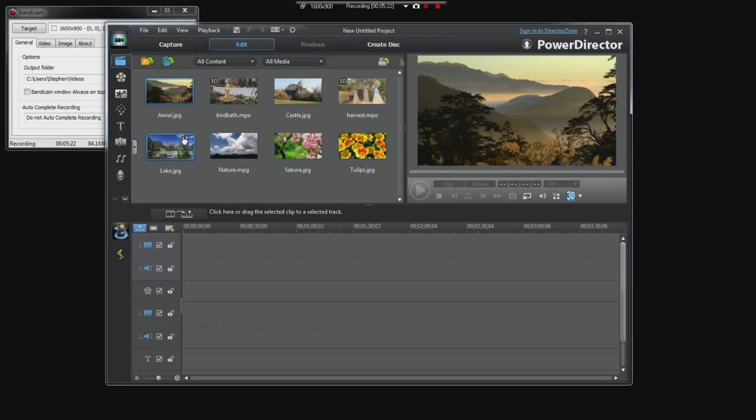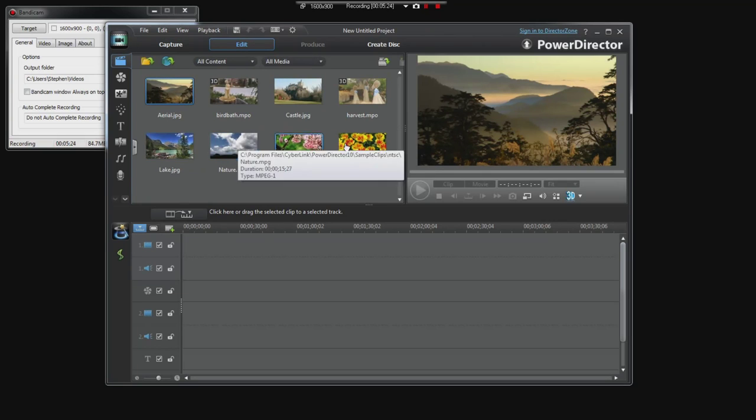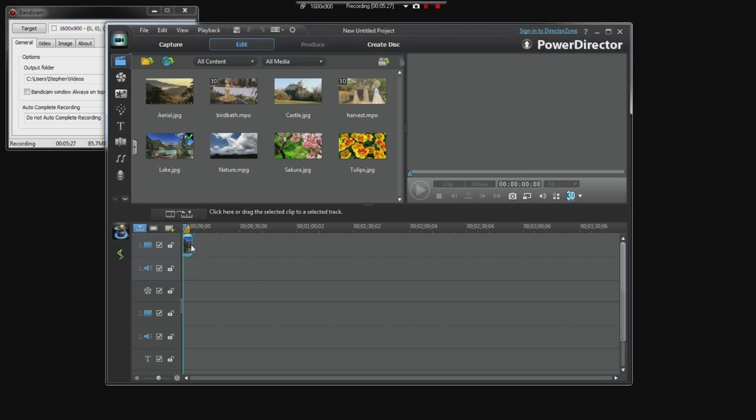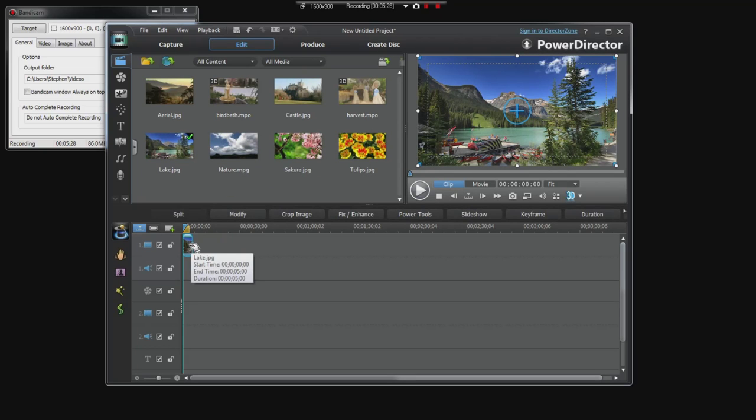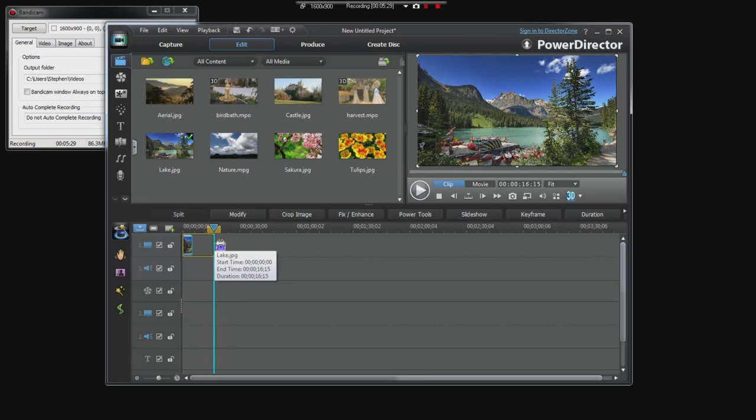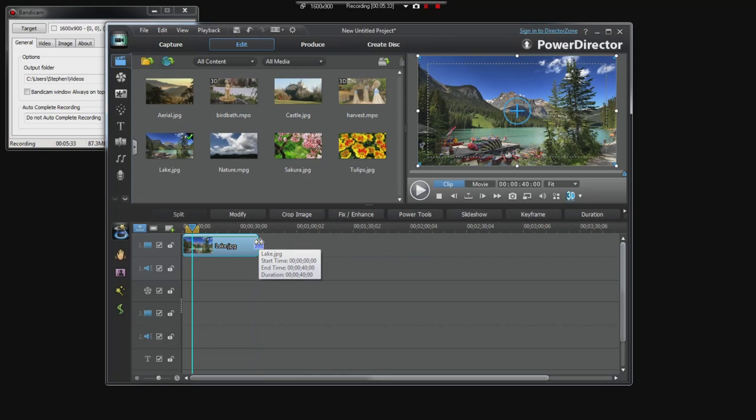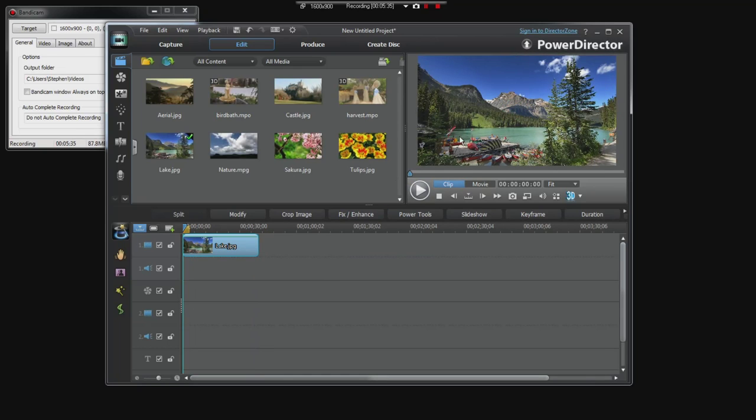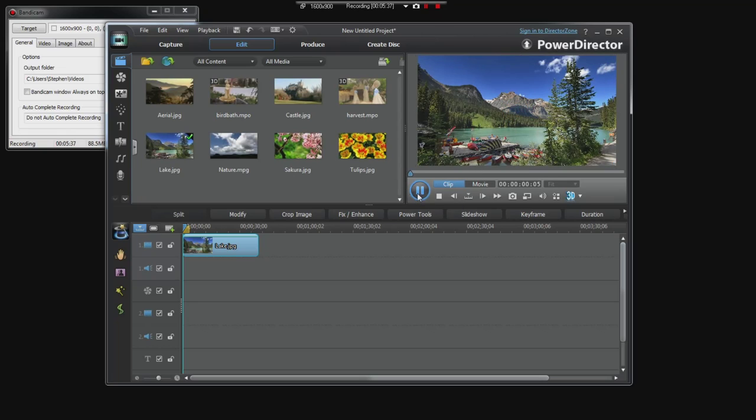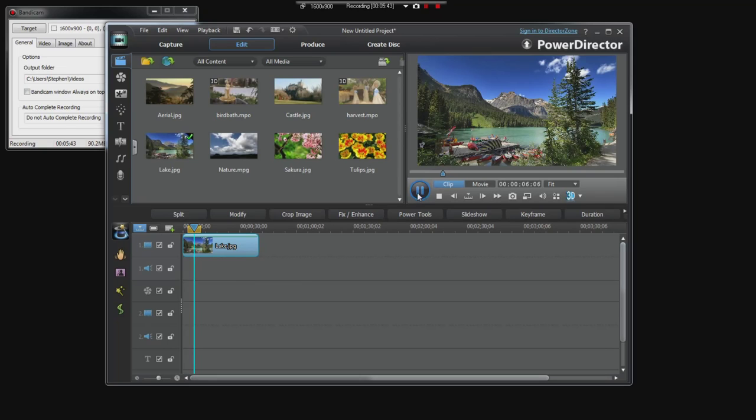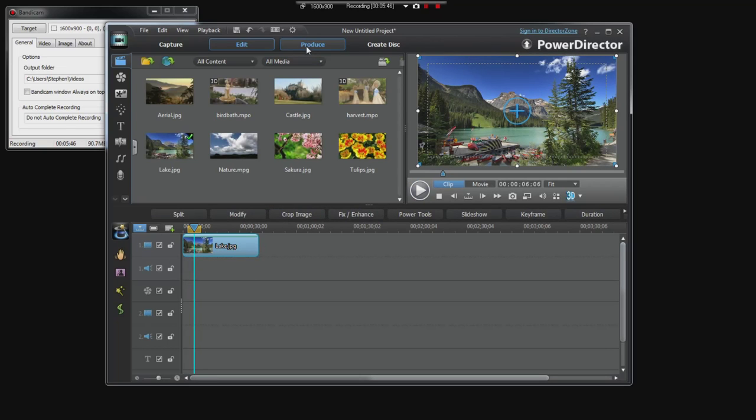So we have CyberLink PowerDirector. Let's say that we have our editing program. Here it is. We're going to edit right now. We've already captured. We're going to edit. And we're going to drag down, what one do you guys want? Let's do some lake. So we have a very long footage of a lake here. We'll span that for about 40 seconds. Our lake is nice and beautiful. We can play it in a preview here.